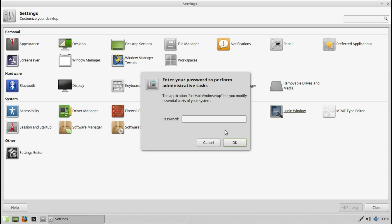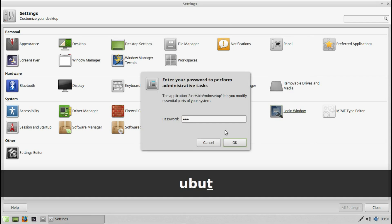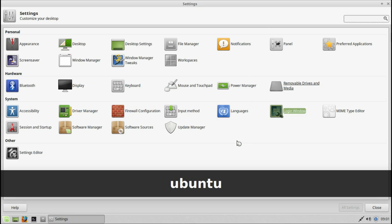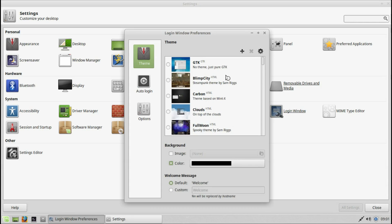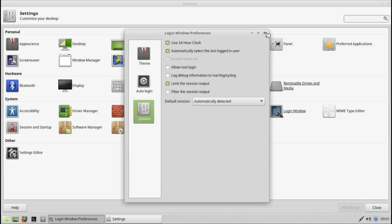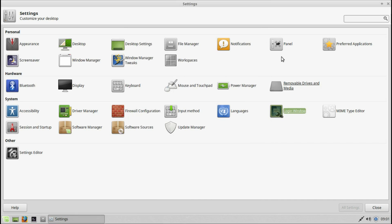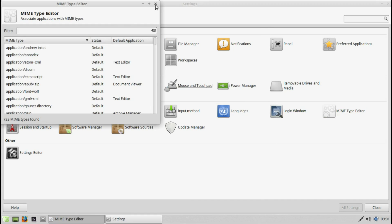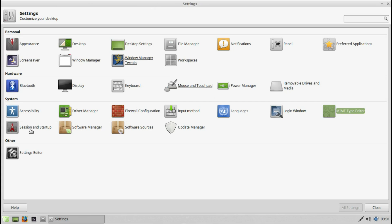Login window — if you want to change or edit your login window, you can make it look and feel beautiful for you. Use your MIME type editor. There are a lot of settings to look at and play with if needed.